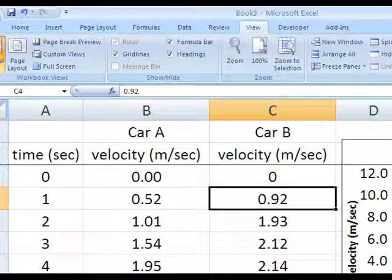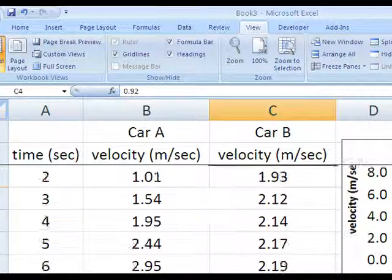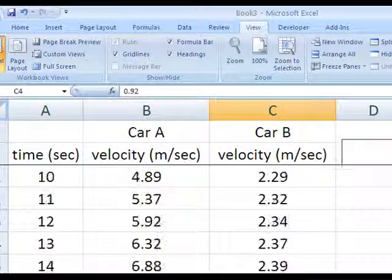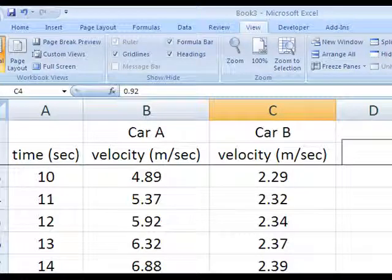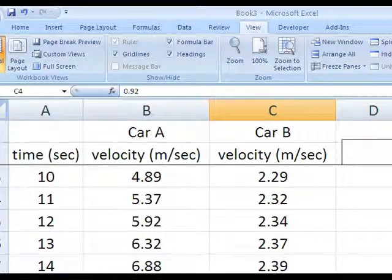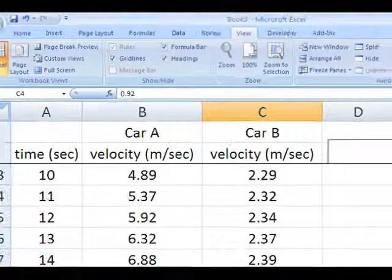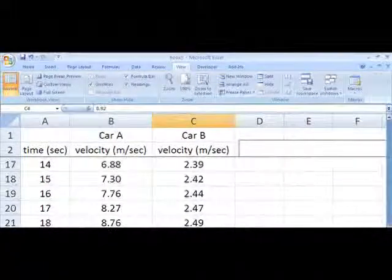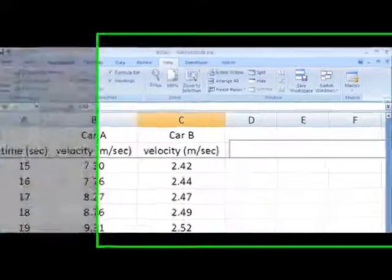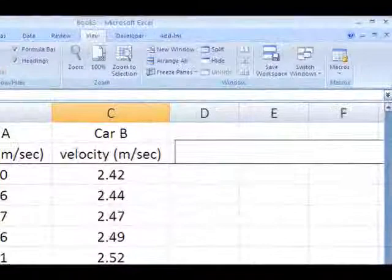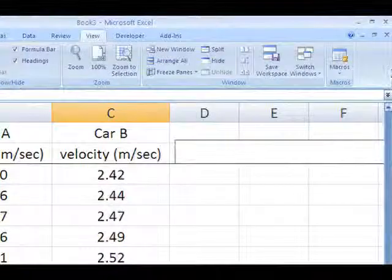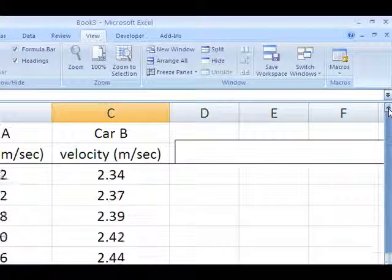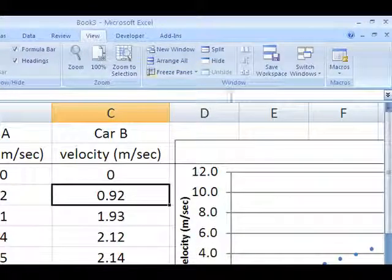So when I scroll down, row two and row one also stay put. And so you can be scrolling down hundreds of rows, hundreds of lines of data, and your column headings are still there. Very handy.